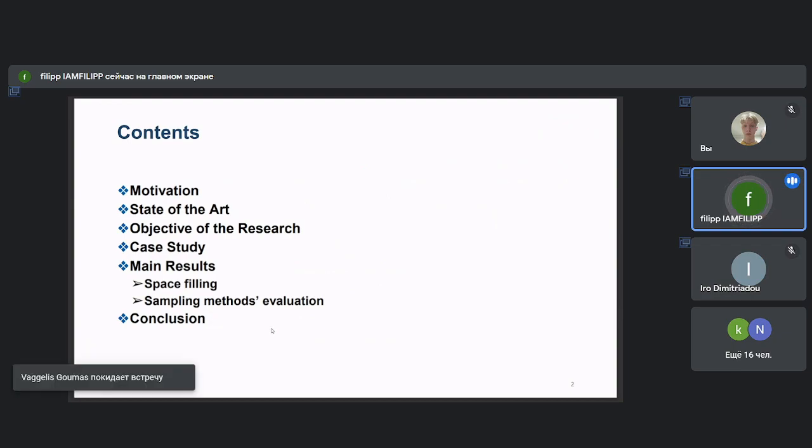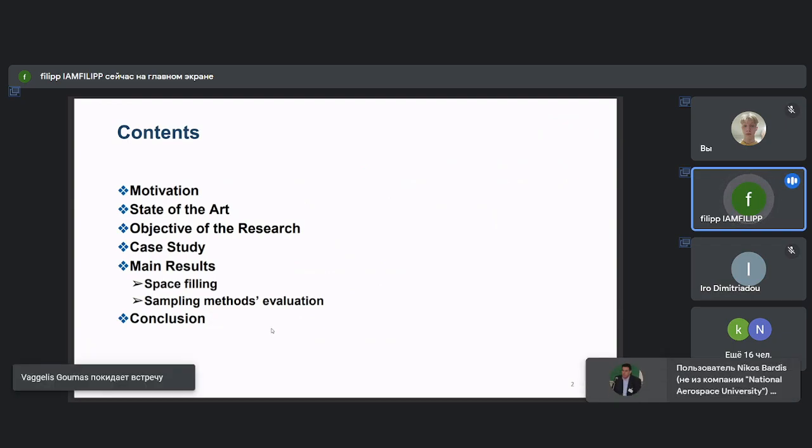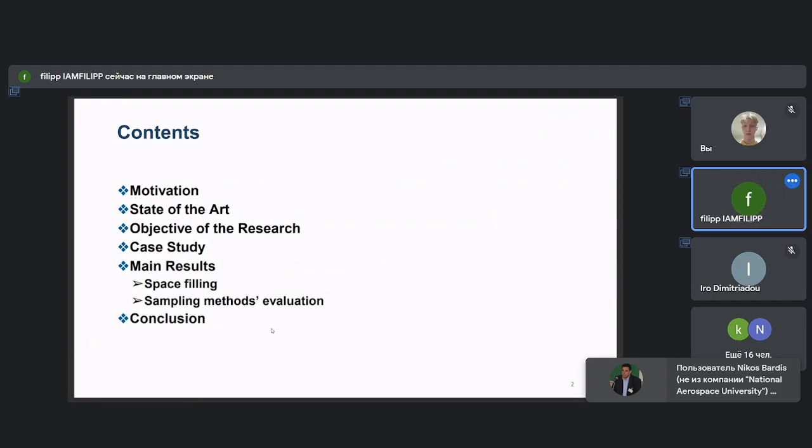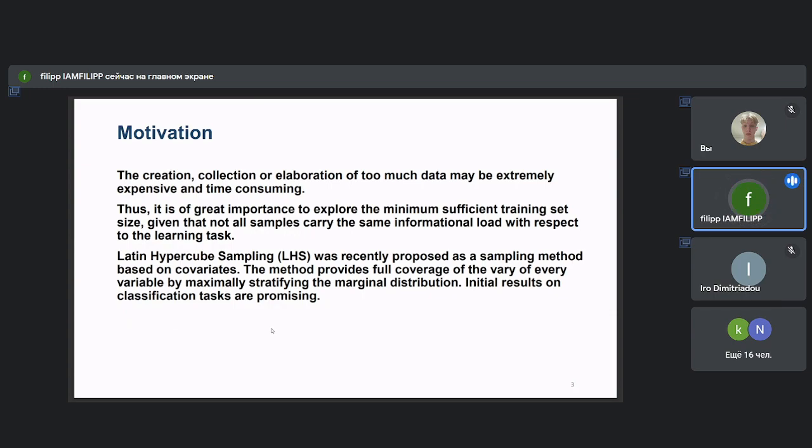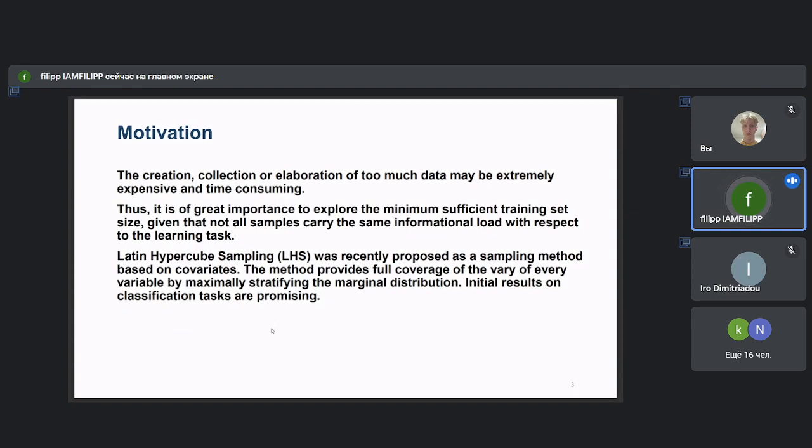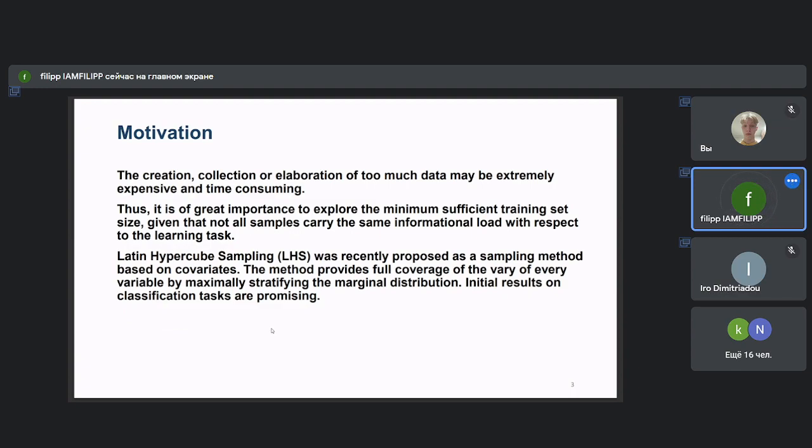Finally, we will conclude with the evaluation of the proposed method and suggestions for further elaboration tests. The present study attempts to propose approaches in order to resolve the problem of using big amounts of data for machine learning purposes. In our times, data are generally available everywhere and in huge amounts, but the creation, collection, and elaboration of too much data may be extremely expensive and time consuming.